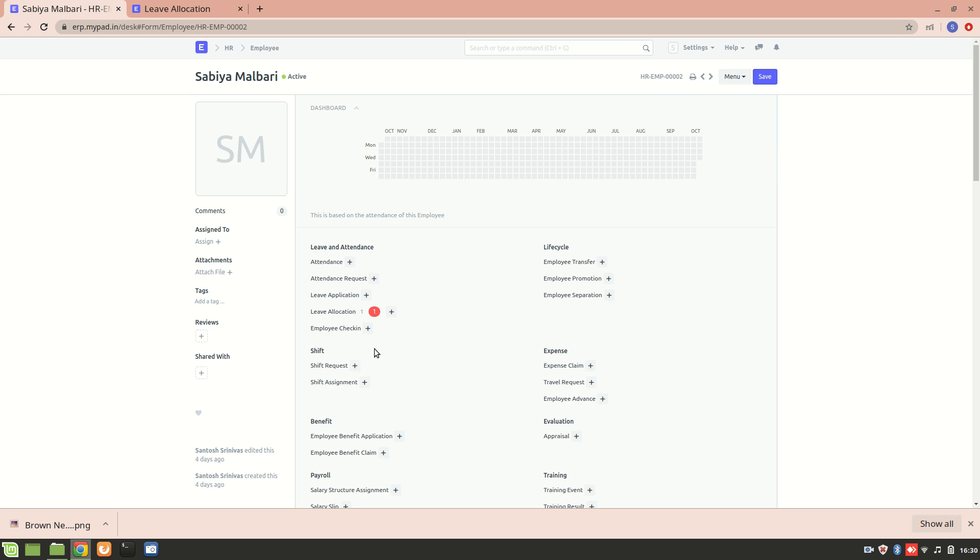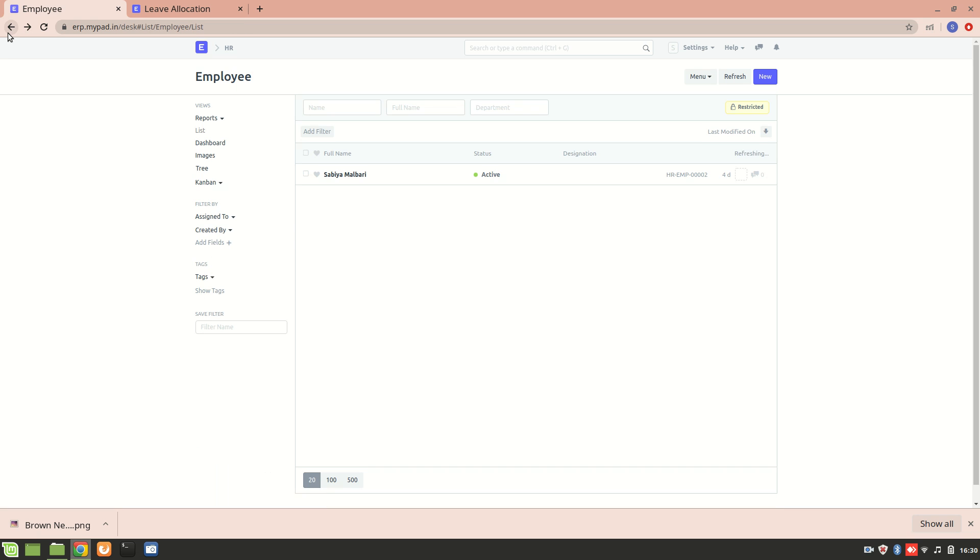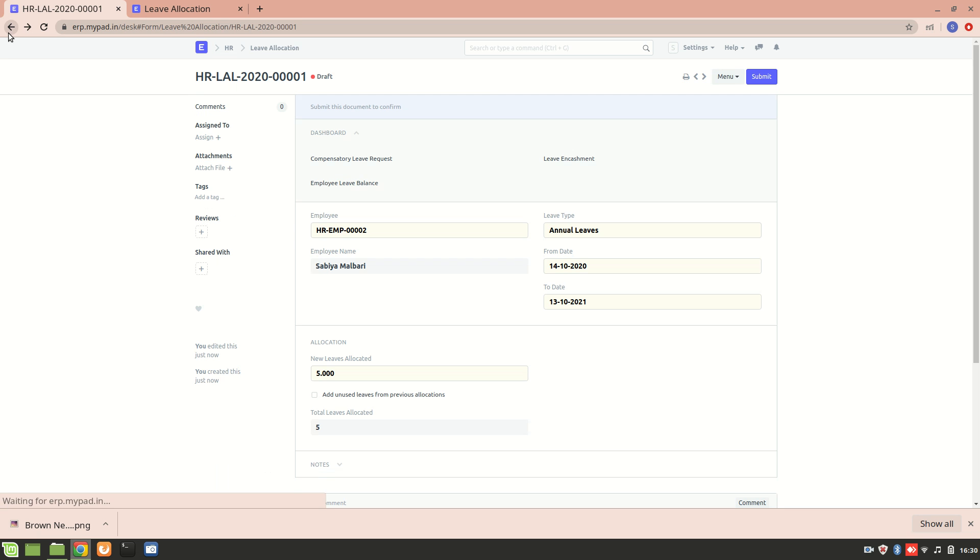Over here you can see that there is one leave allocated to a particular employee. Now there is one more method from which you can allocate a leave.